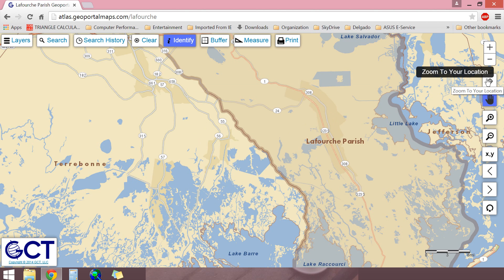The zoom to your location control, or the GPS device, will use your browser's location data or your device's GPS sensor to determine your current geographic location and zoom the map to that point. The application will attempt to keep this location up to date as you move around until this control is deactivated. Note that the GPS on your device must be enabled for this tool to work. However, your IP address can also be used to pinpoint your location.